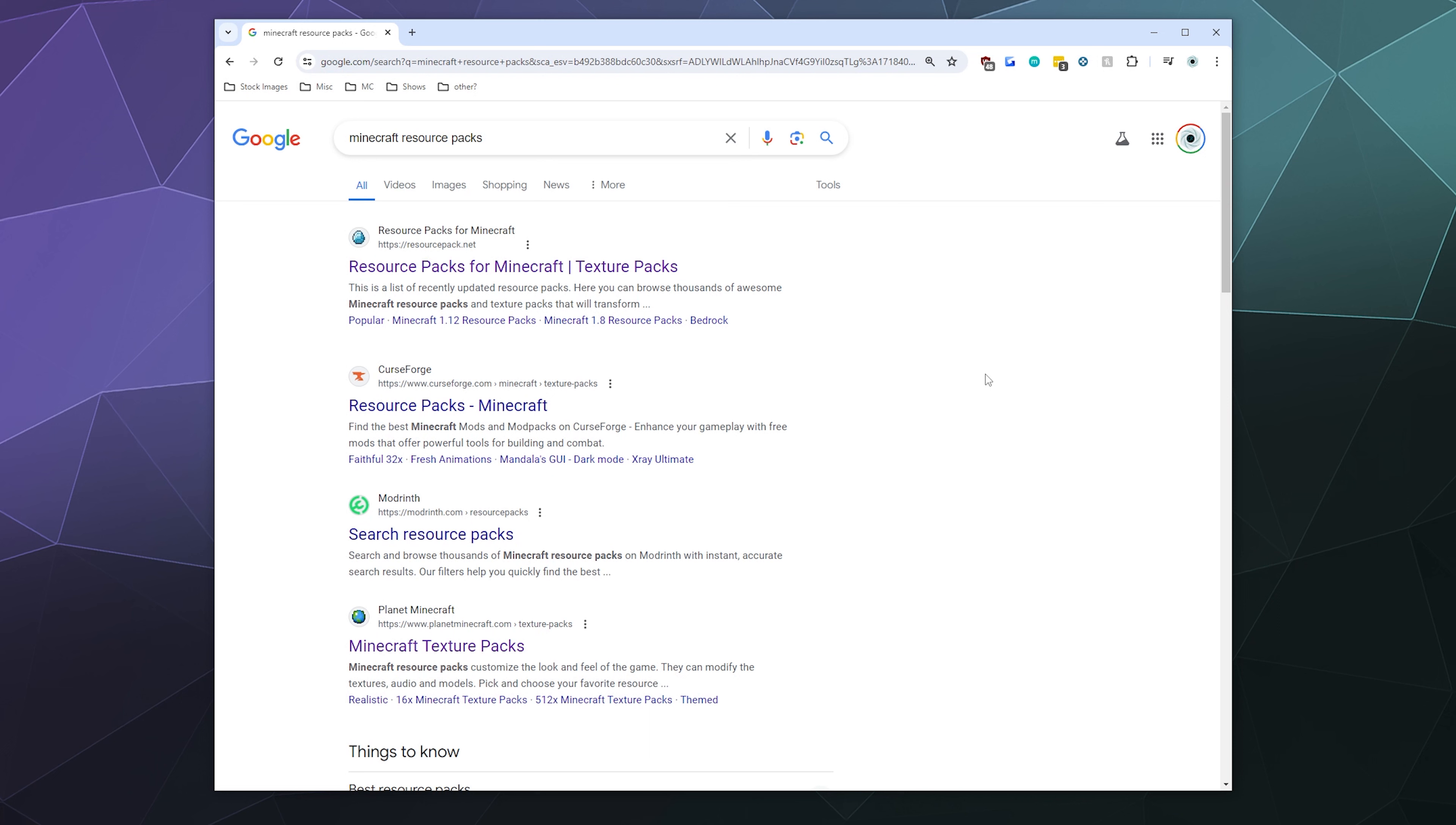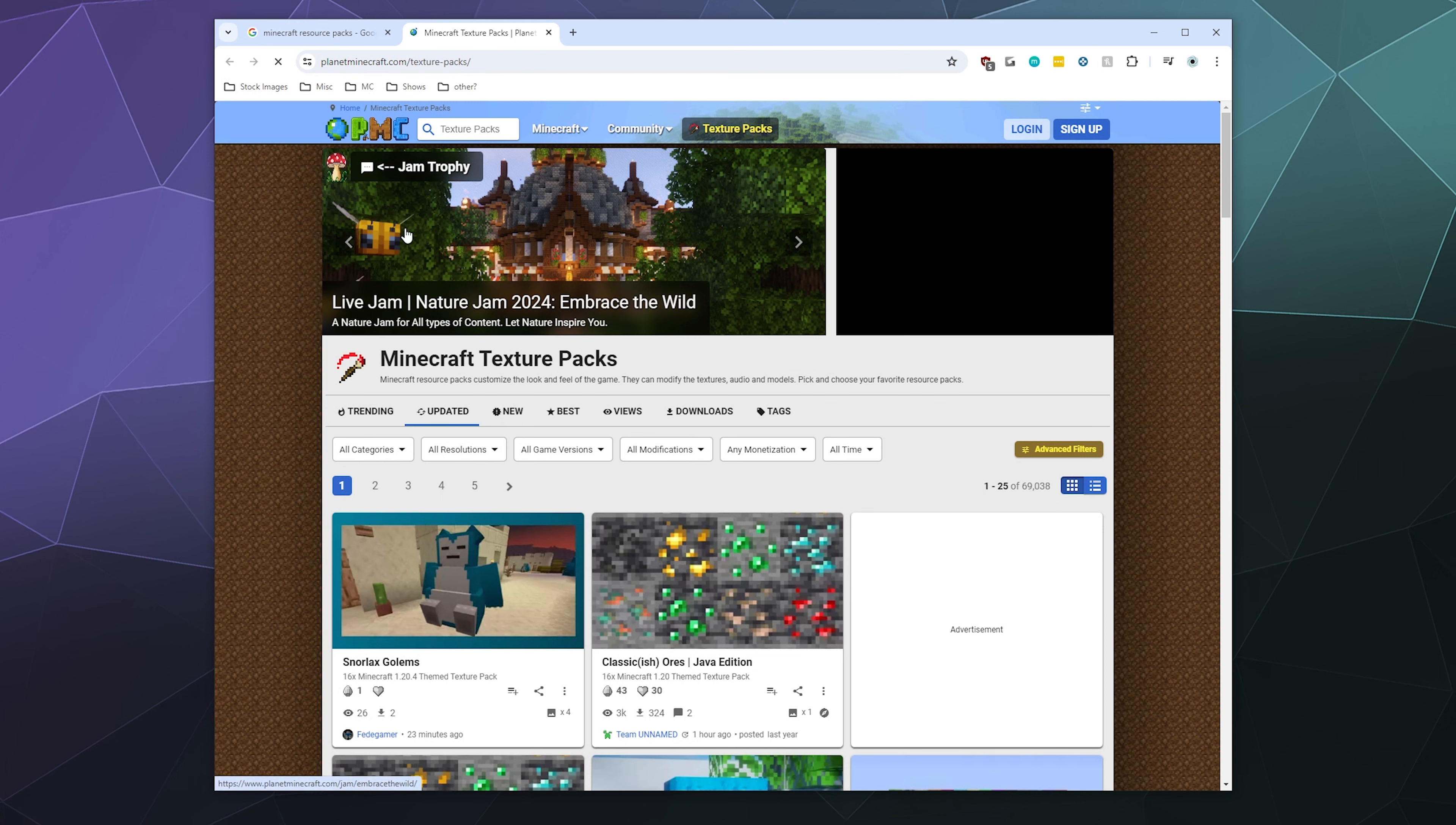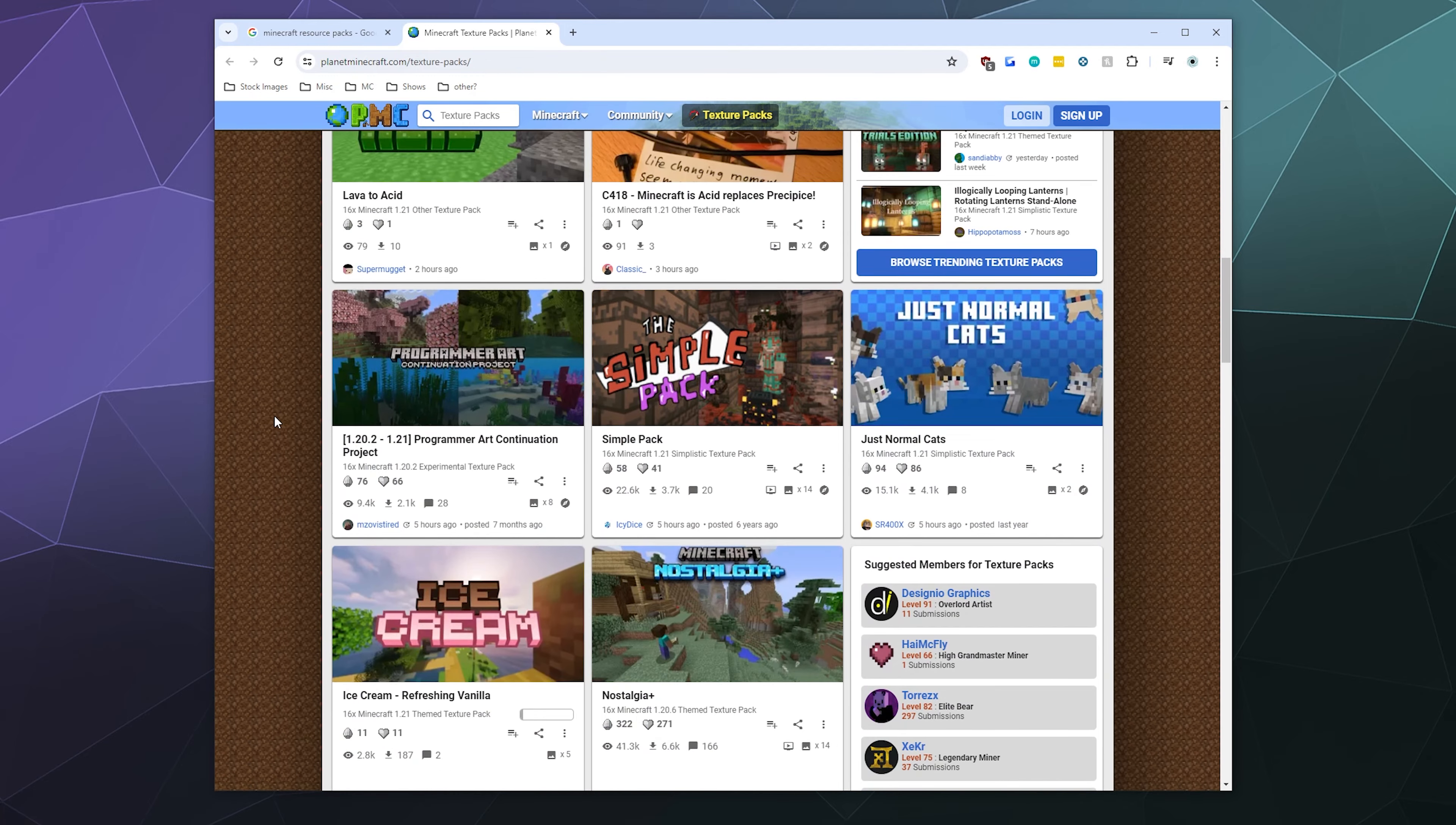The first thing that you need to do is grab yourself a resource pack, and you can find these by just going around and googling it. You'll find that there's a bunch of different sources for it: resourcepack.net, CurseForge, ModernPlanet, Minecraft. All these are good places to grab different resource packs that you might want to use.